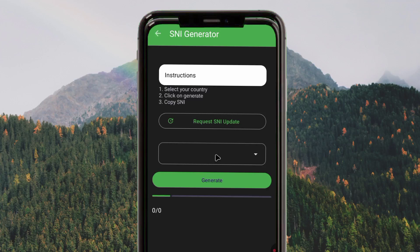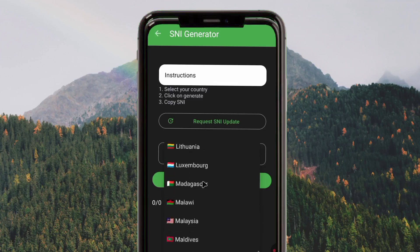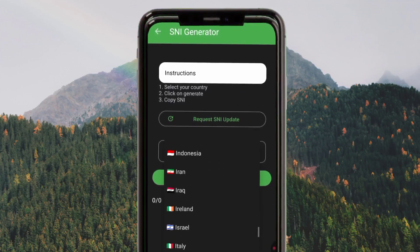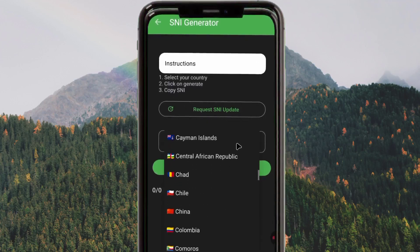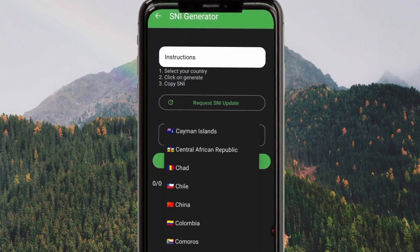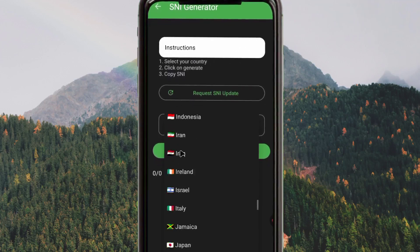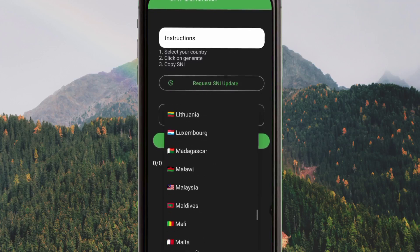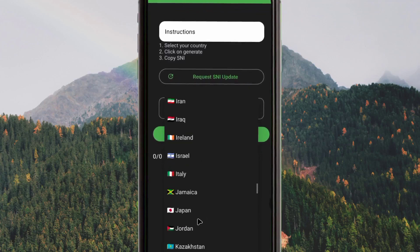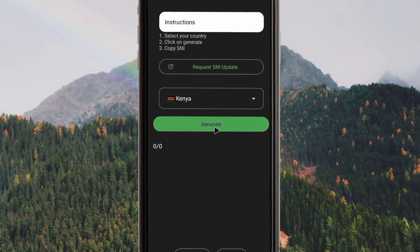When you open this app, click on SNI Generator. From here you will be required to select a country. Please take note that if you pick an SNI from a different country, it will not work in your particular country. Simply tap where you select country. For today's demonstration, I will pick a country, but for you, you must pick your own country name.